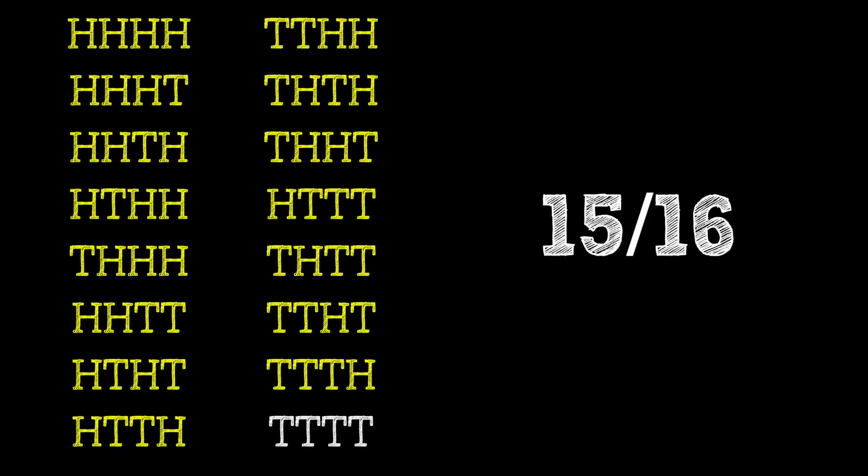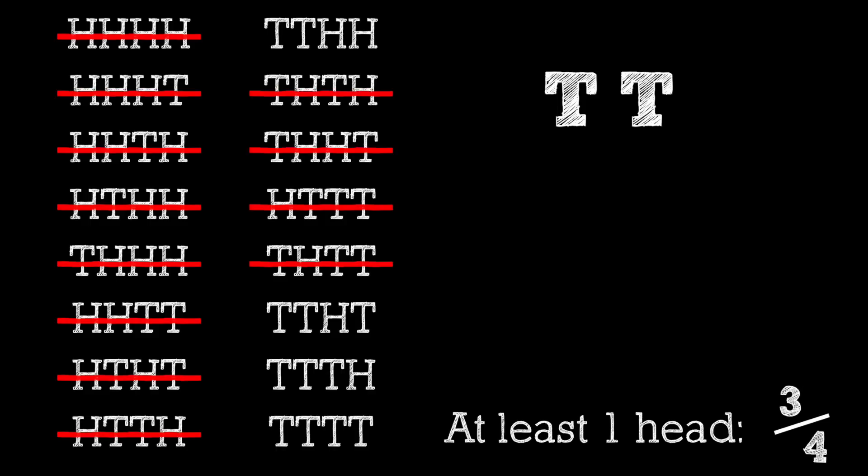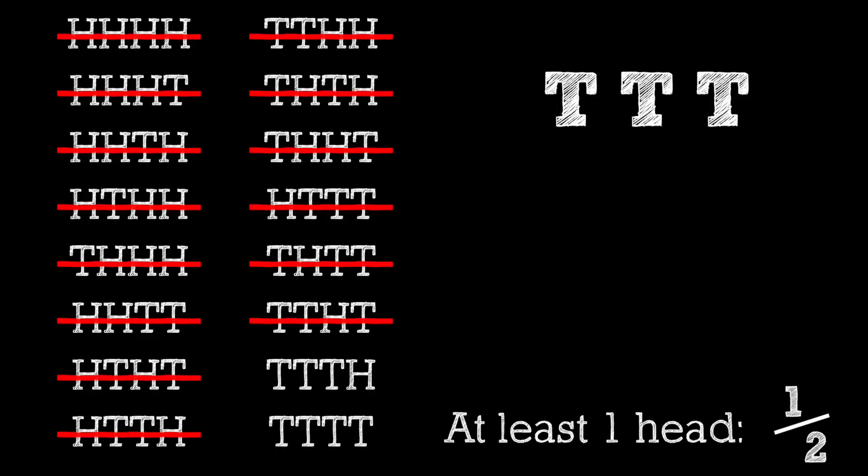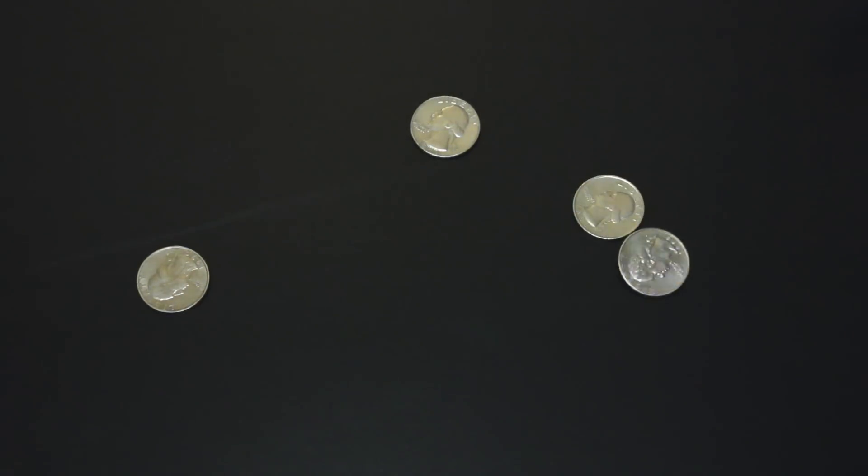Even though we had a 15 out of 16 chance to get at least one head in four flips, each unsuccessful tails flip actually reduces our chances by eliminating some of our original options. And like I said earlier, this just doesn't happen when you flip four coins at once because there's no sequential elimination of options.